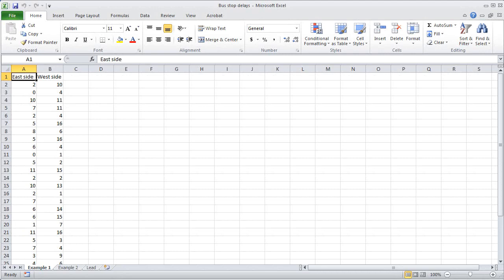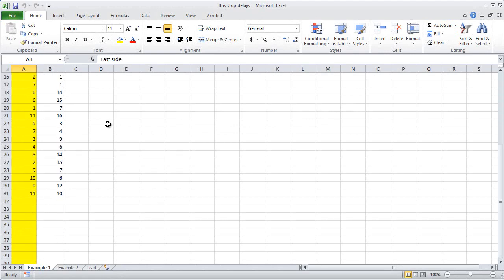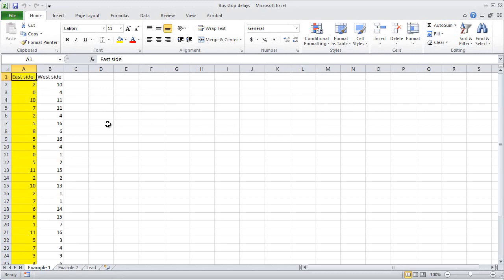Here is some made-up data for this exercise. In column A we have the number of minutes late that buses arrived at 30 randomly selected bus stops on the east side of town during peak traffic hours. The east side happens to be the mostly white side of town. In column B we have the same information for 30 randomly selected bus stops on the west side, which is the mostly minority side of town.